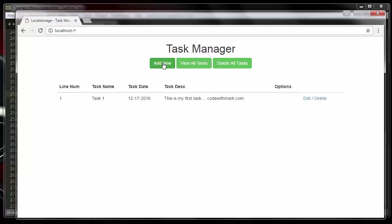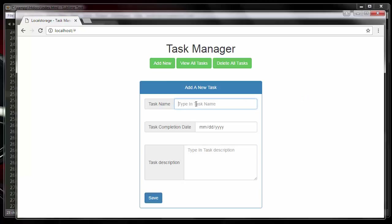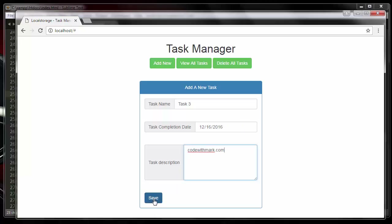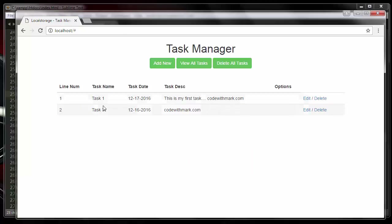I'm going to create a new task called 'Three,' with description 'blah,' and URL 'codewithmark.com,' then click save. You can see it right here — Task Three, Code With Mark. So it's completely different. The next thing we are going to look at is how to delete all of them.